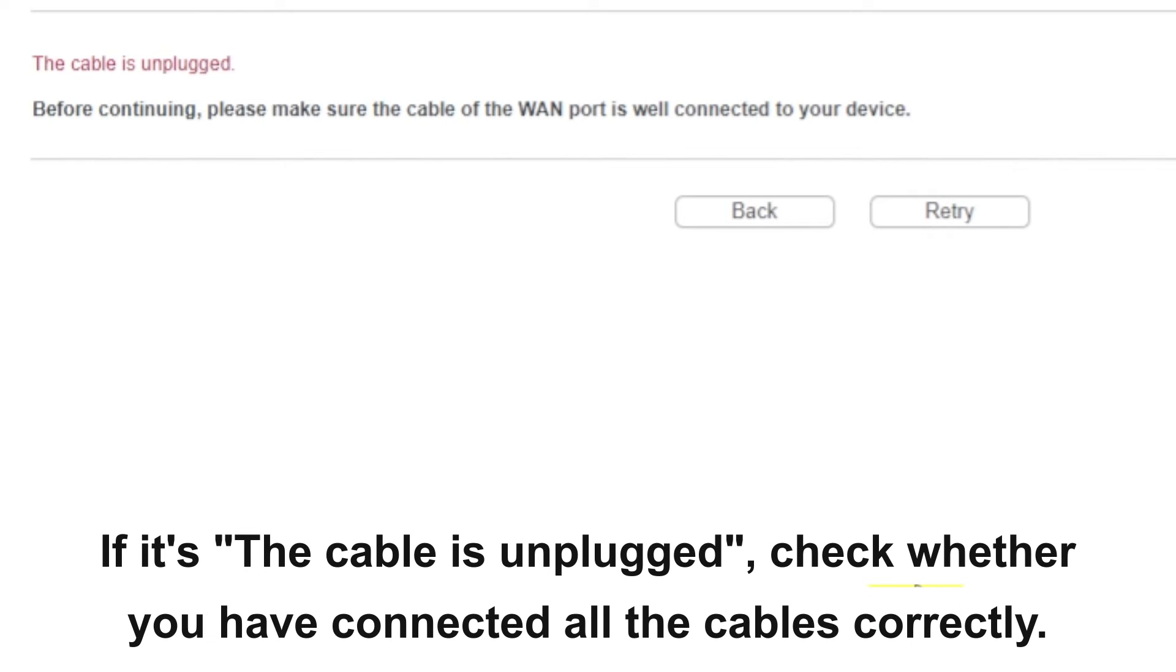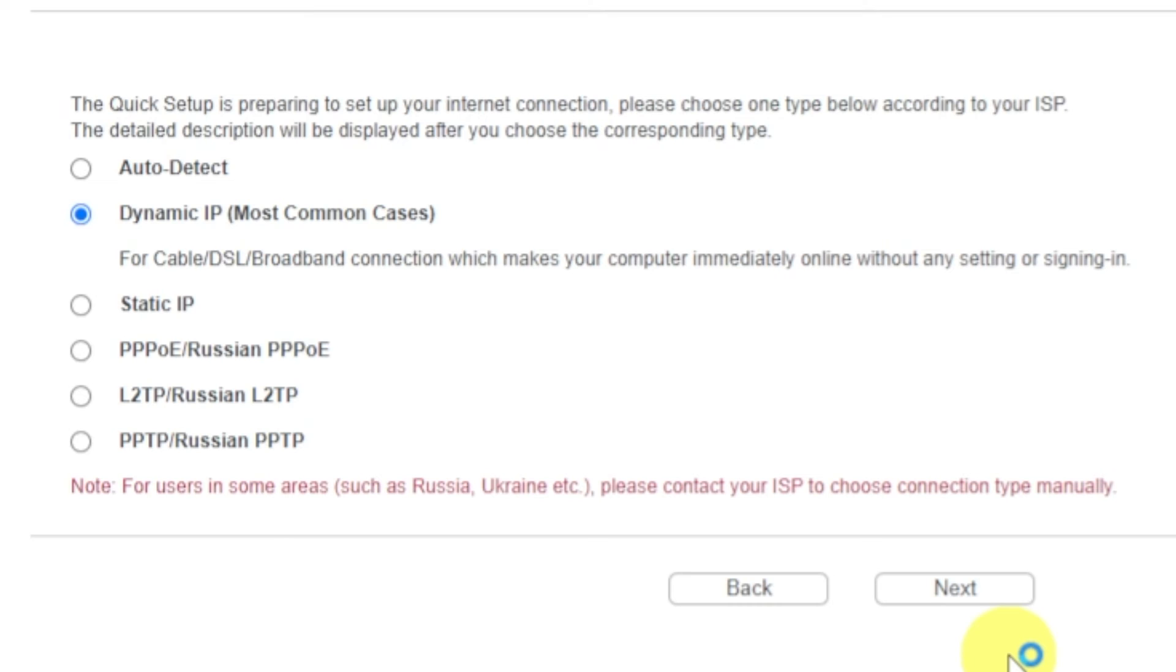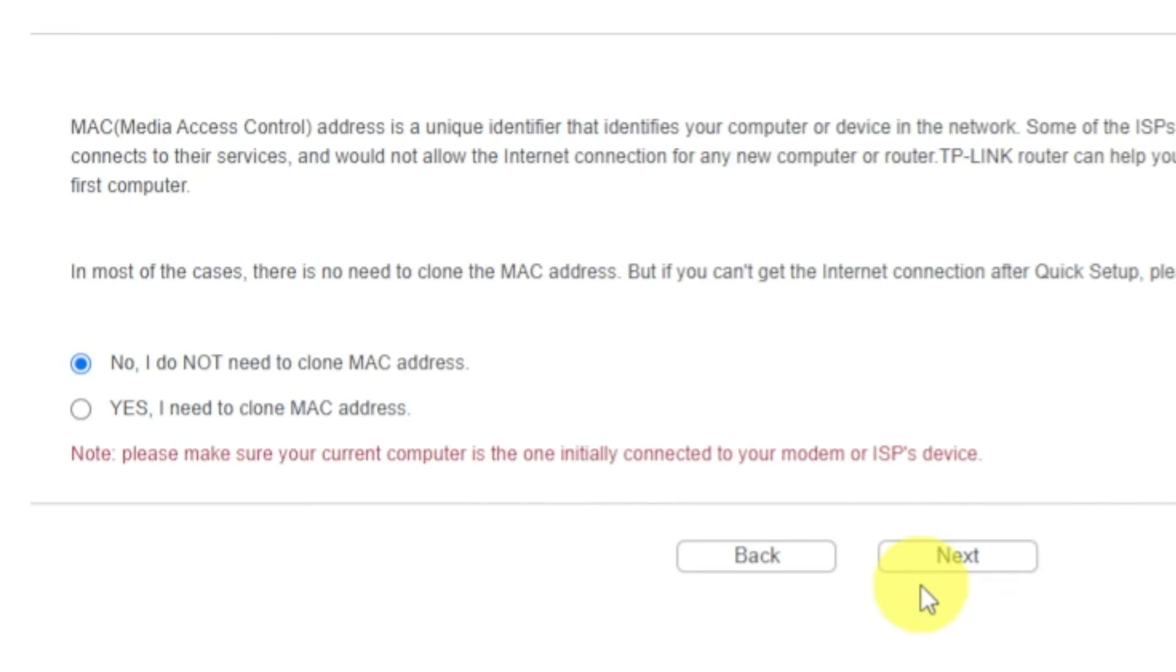If it's failed, click Back. Then select Dynamic IP and click Next. If Auto Detecting your case worked correctly, then proceed to the next step.